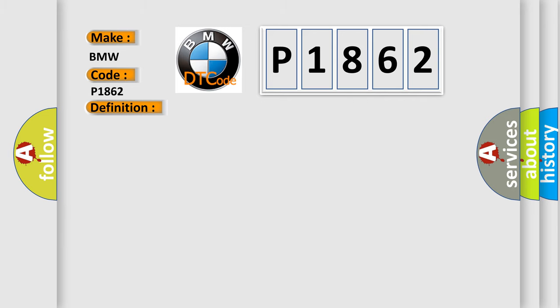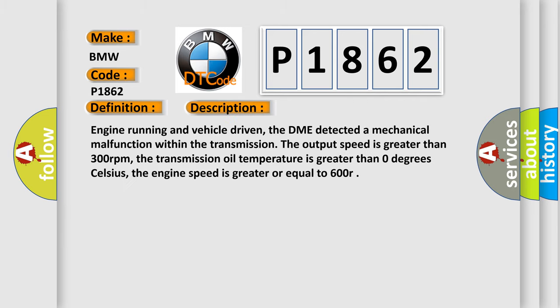And now this is a short description of this DTC code. Engine running and vehicle driven, the DME detected a mechanical malfunction within the transmission. The output speed is greater than 300 revolutions per minute. The transmission oil temperature is greater than 0 degrees Celsius. The engine speed is greater or equal to 600 RPM.